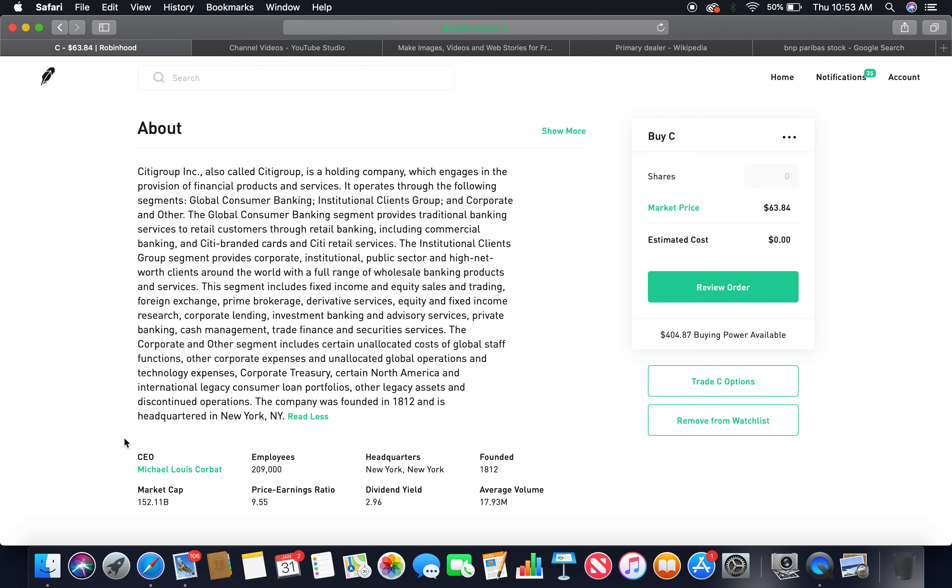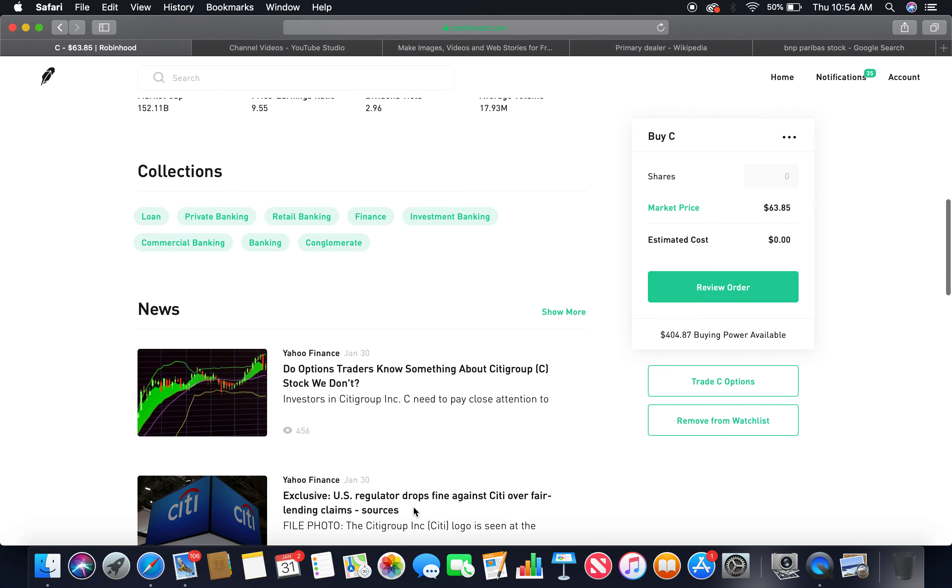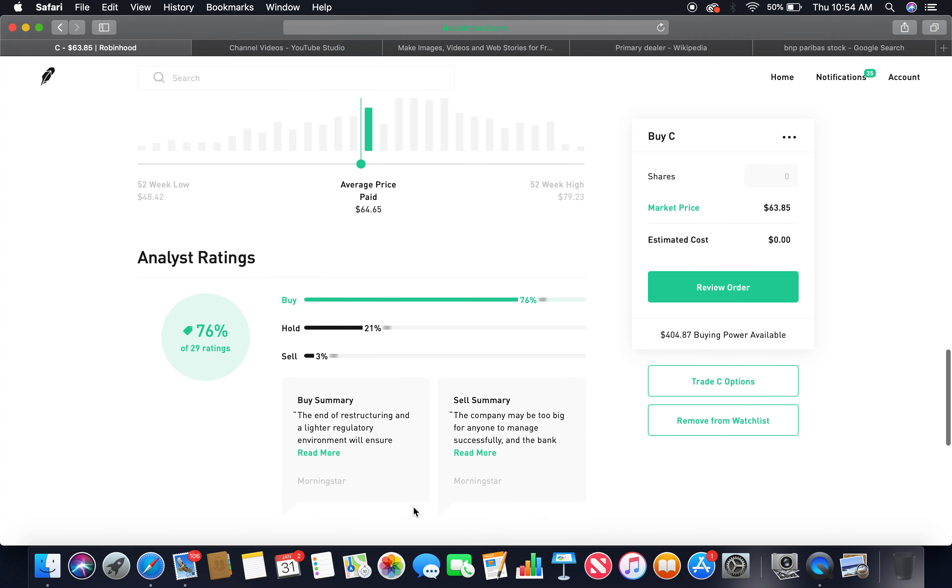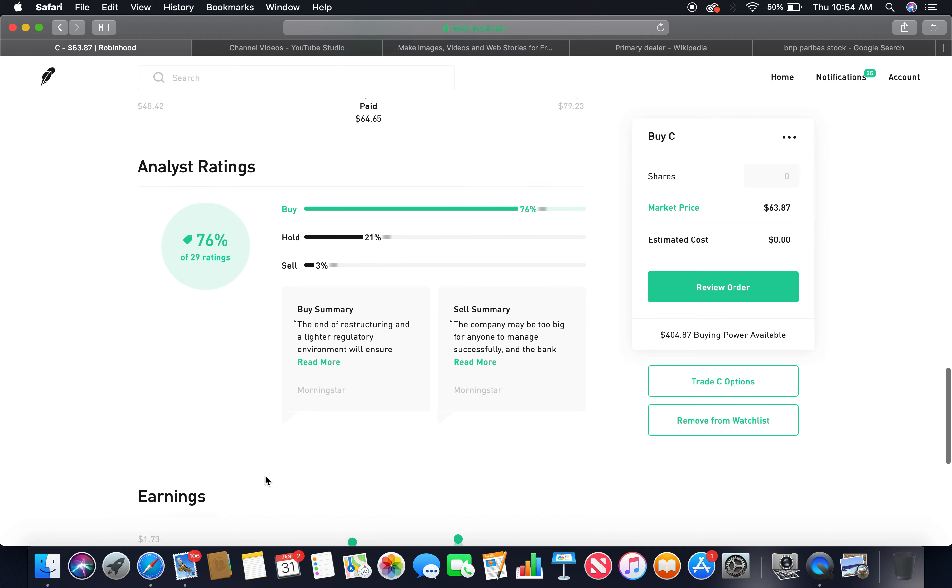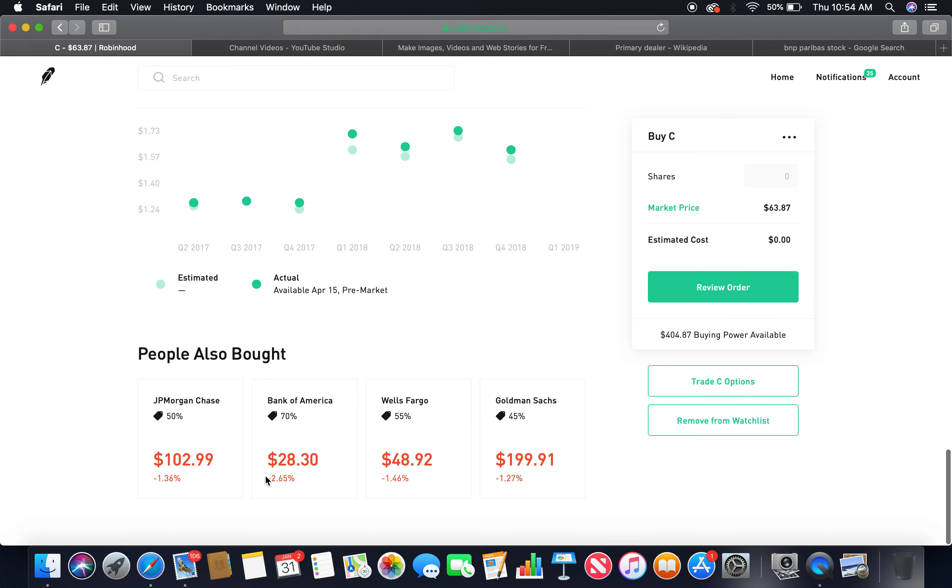Employees 209,000. Headquarters New York City, New York, founded in 1812, been around. Market cap 152.11 billion, high cap. P.E. ratio 9.55, dividend yield 2.96. Buy 76%, hold 21%. Those two together, more than 75%.